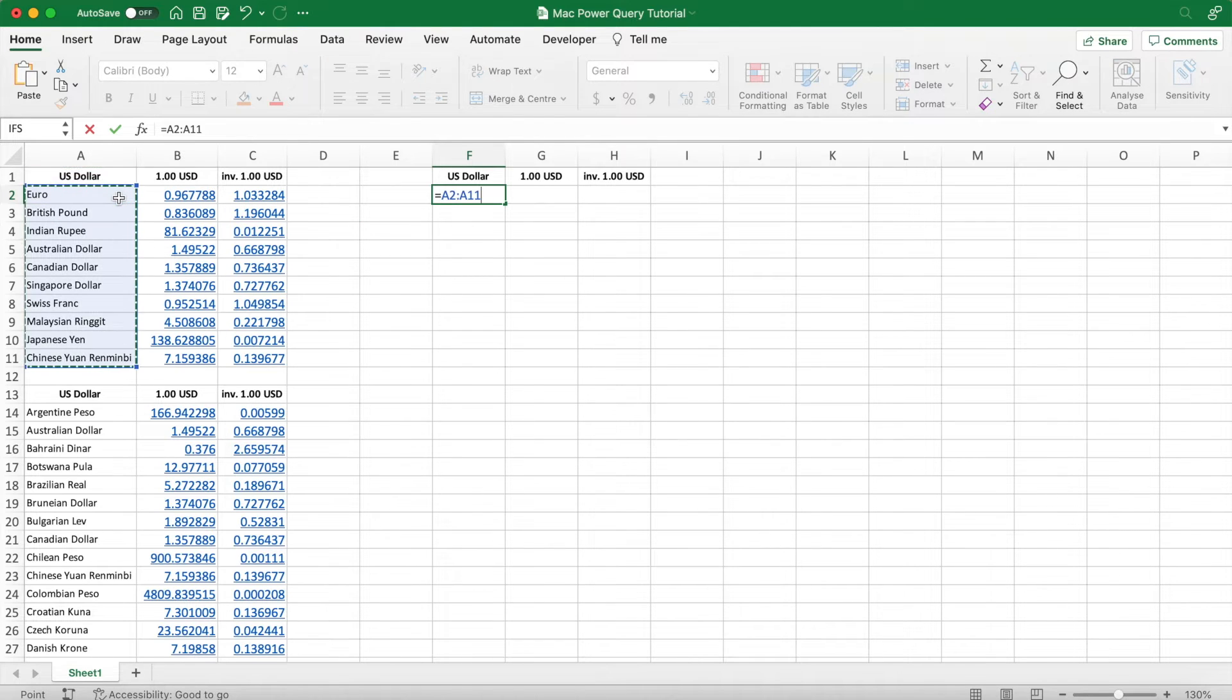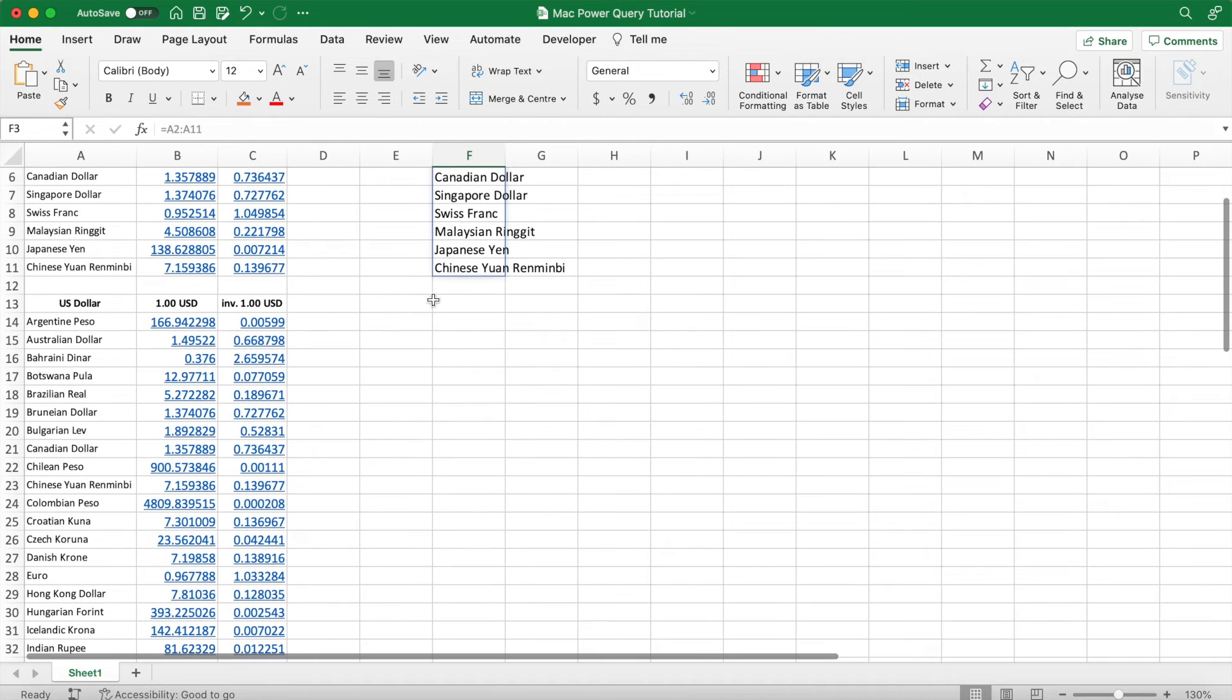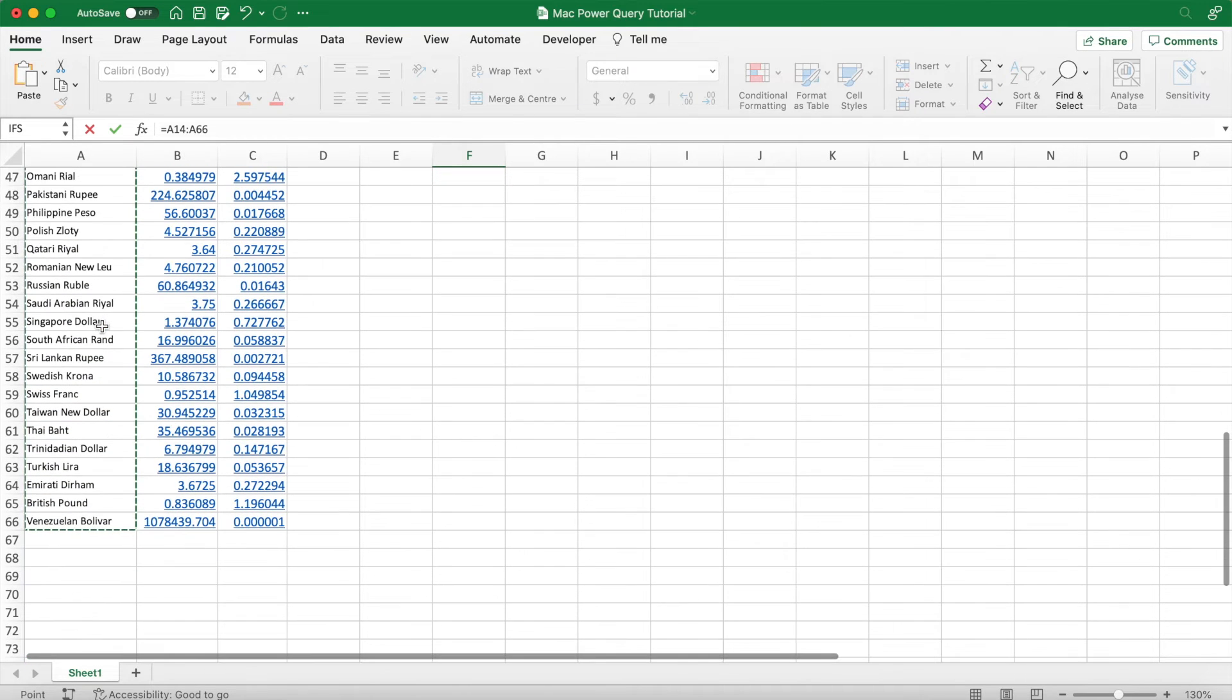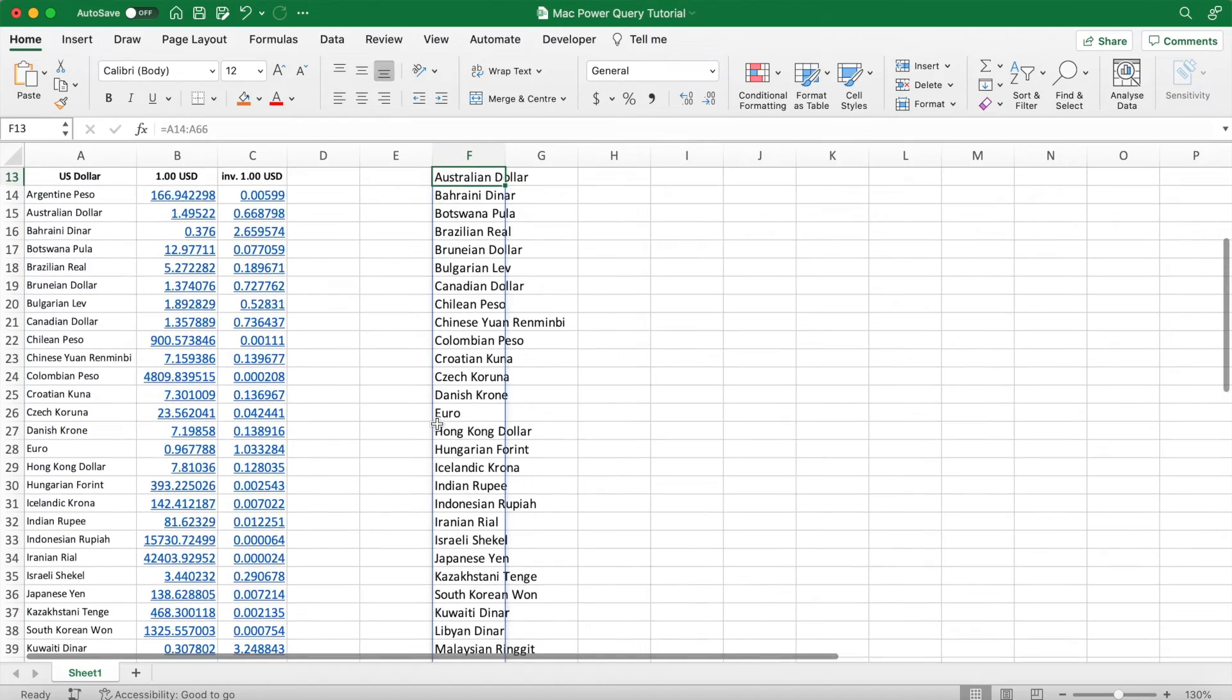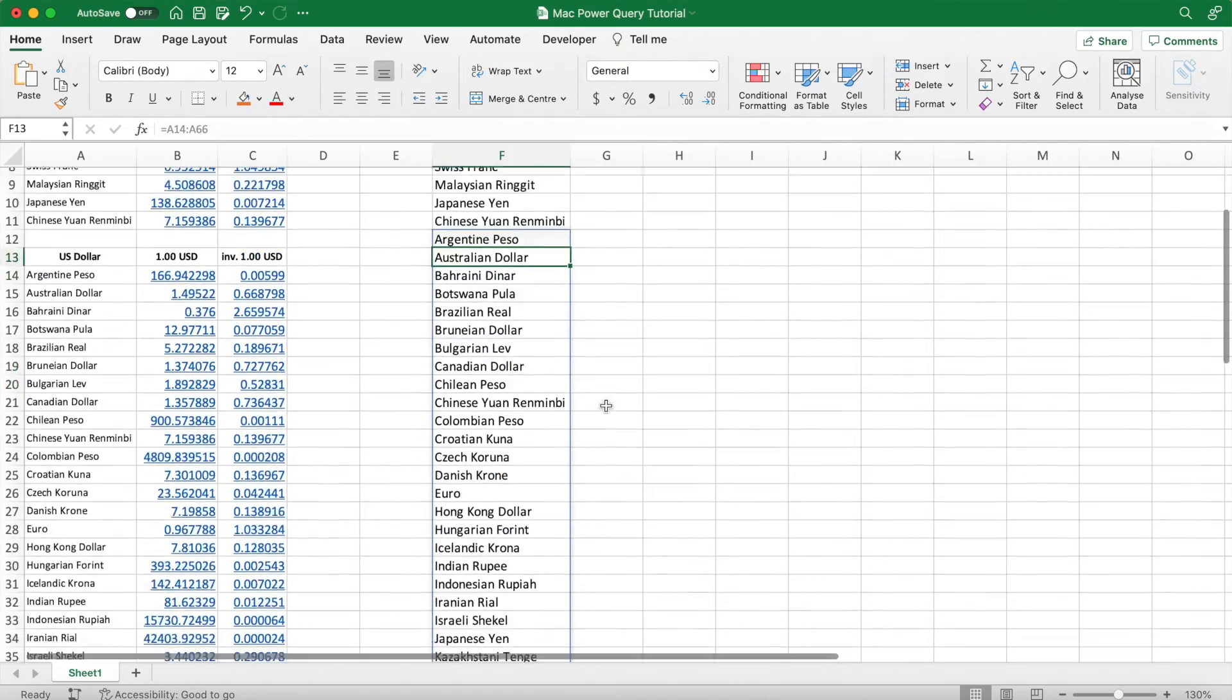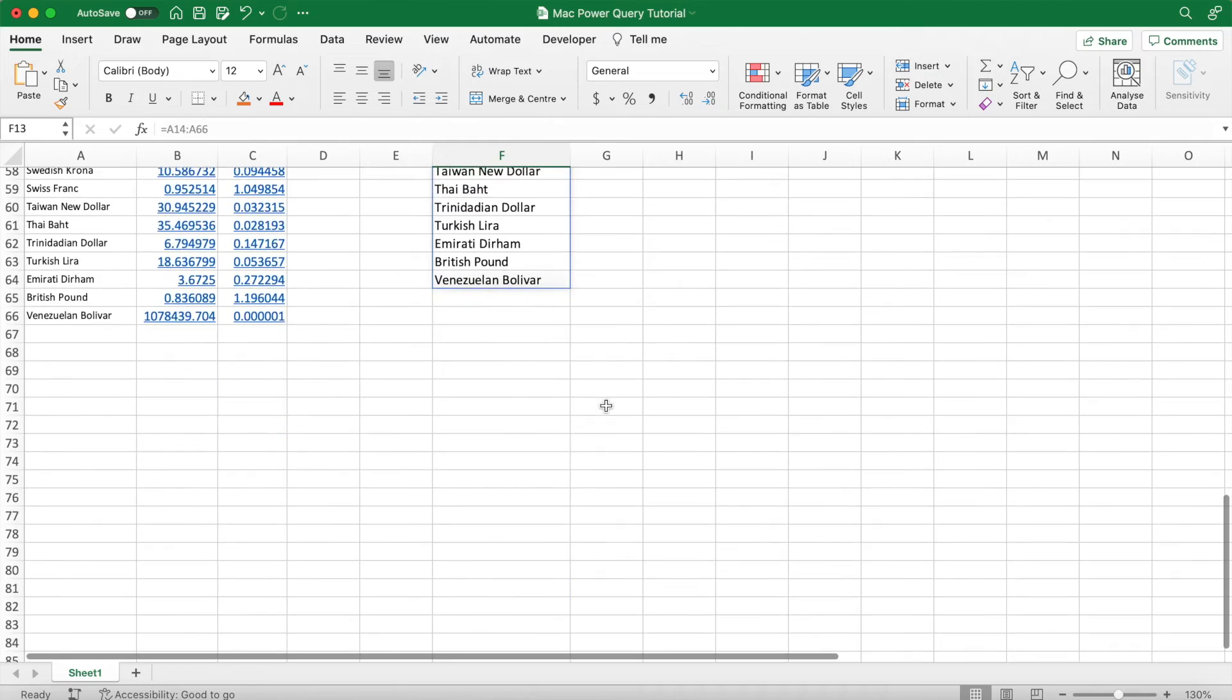So equals the first range and that'll spill into the below cells. And then we can equal to the rest of the currencies in this range here, which will spill below. Double-click the column to auto-fit the text.